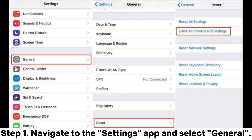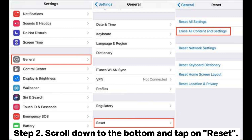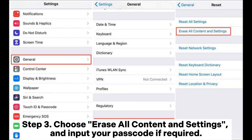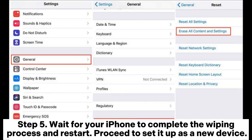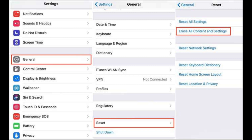Step 1: Navigate to the Settings app and select General. Step 2: Scroll down to the bottom and tap on Reset. Step 3: Choose 'Erase all content and settings' and input your passcode if required. Step 4: Tap 'Erase iPhone' and confirm by tapping 'Erase iPhone' once more. Step 5: Wait for your iPhone to complete the wiping process and restart, then proceed to set it up as a new device.